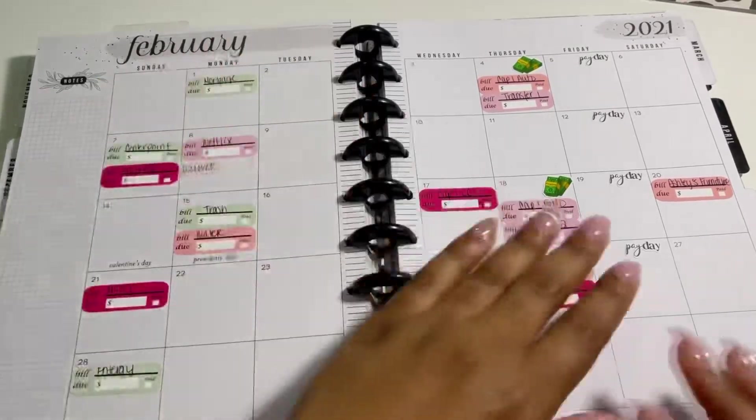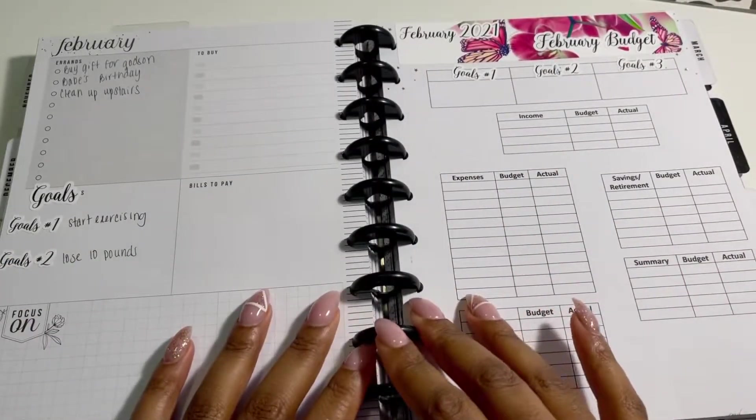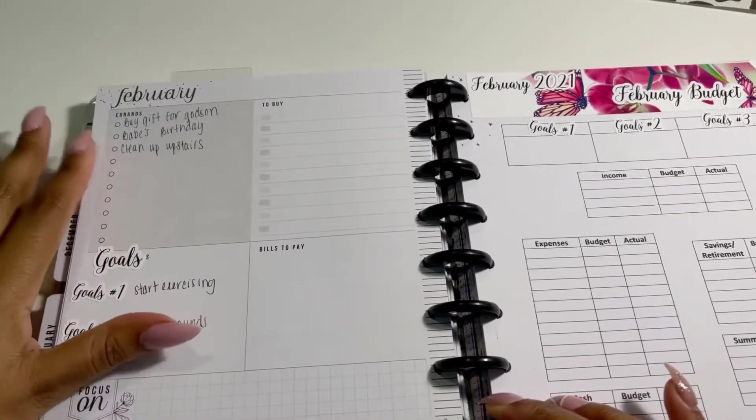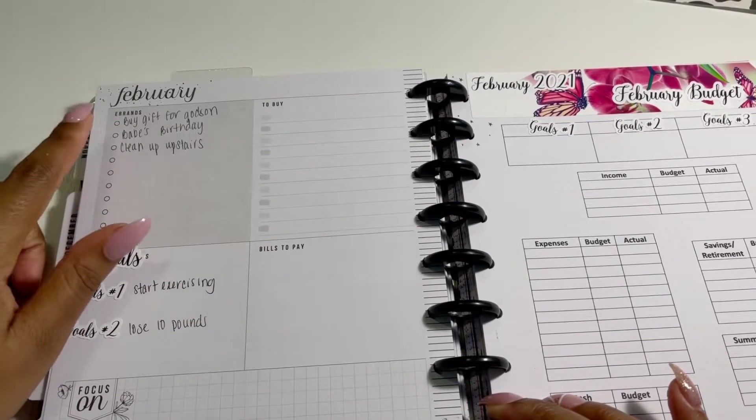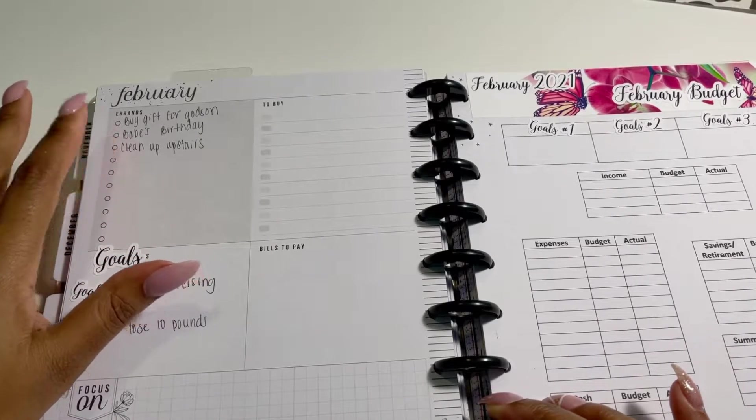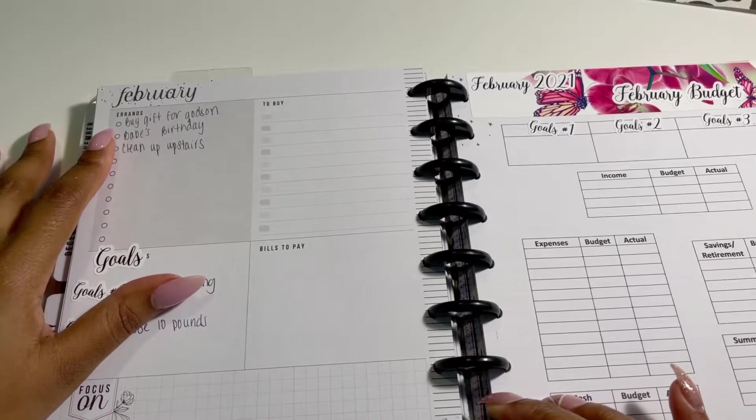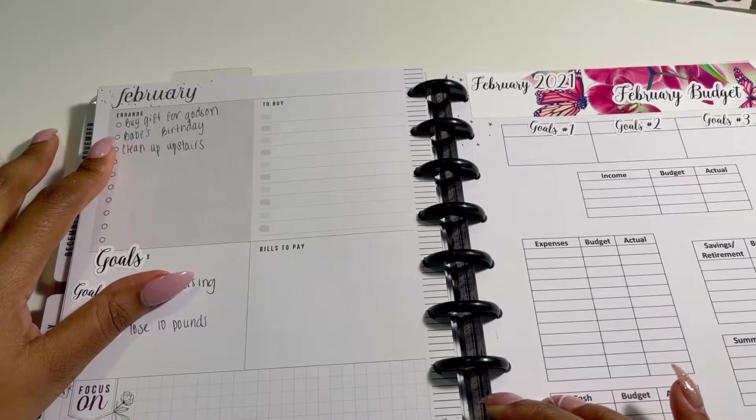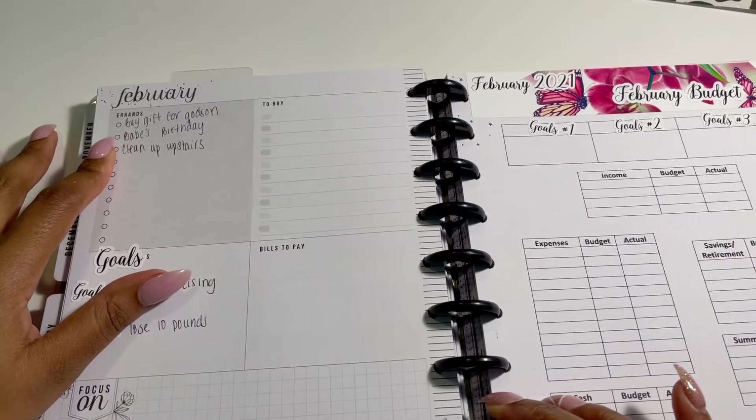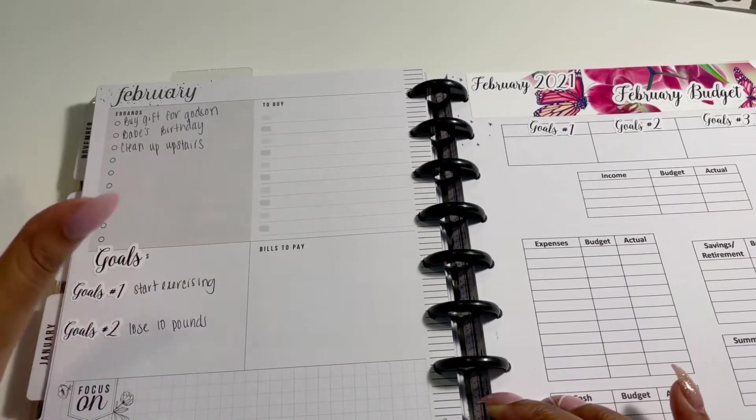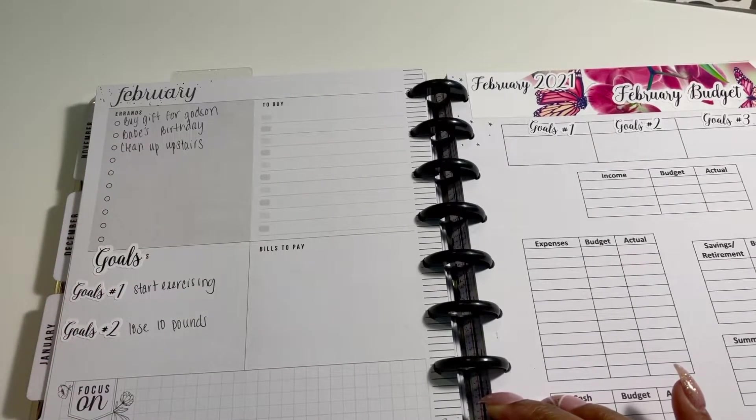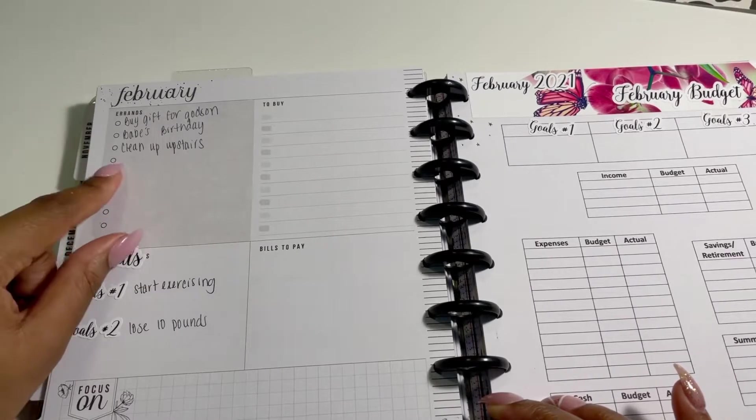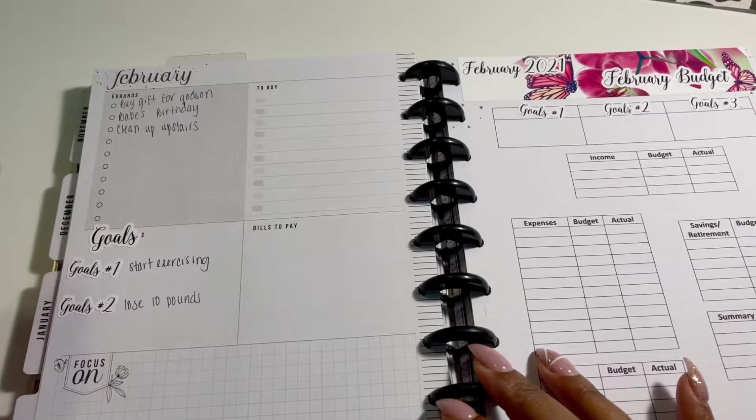So let's go into my actual budget. So first things first, I have a couple of errands that I want to be able to run for the month of February. One of my godsons is born in February. So I want to get him a gift. It's also my boo's birthday at the end of the month. So we'll see what we do because his mom is also coming down to visit. And then I also want to be able to clean upstairs, because I just need to wash our sheets and stuff like that for when his mom actually does come.